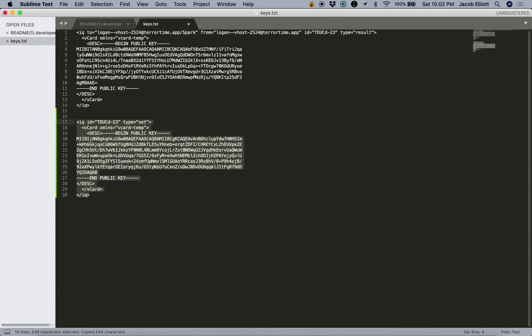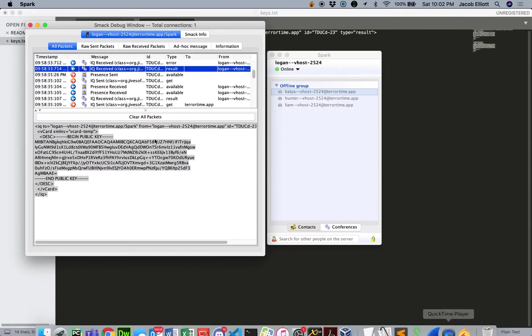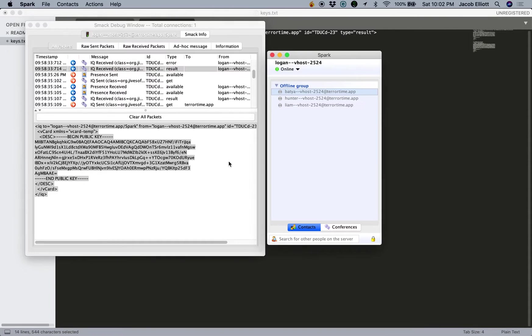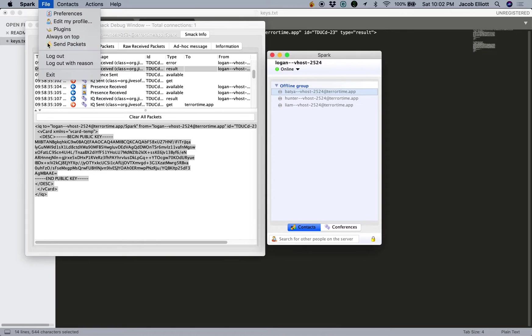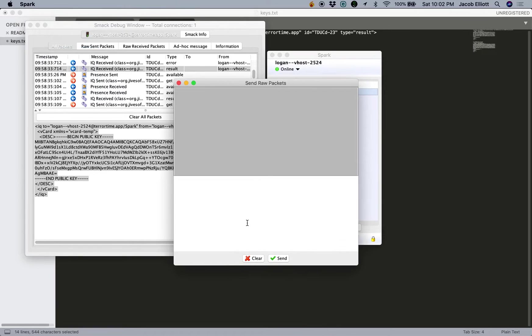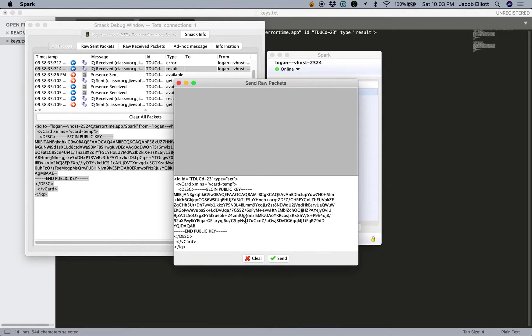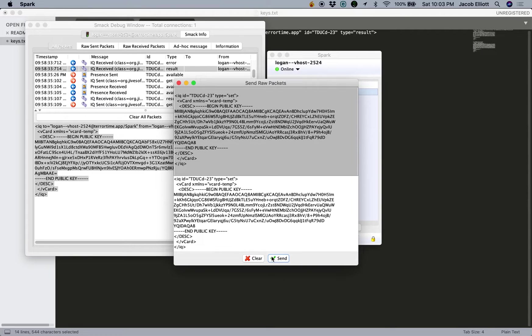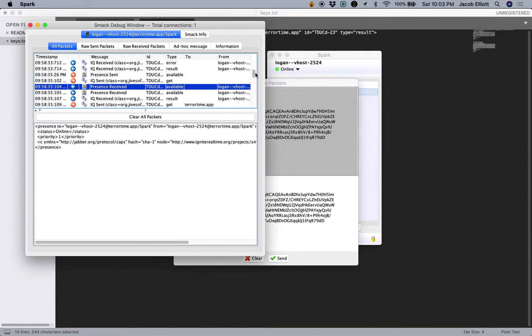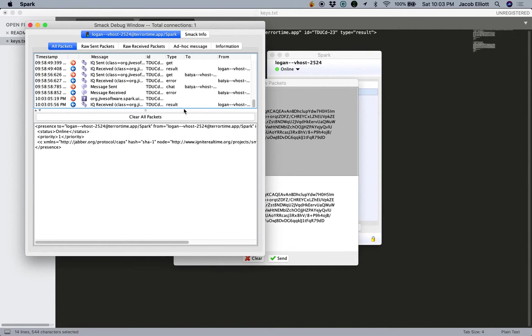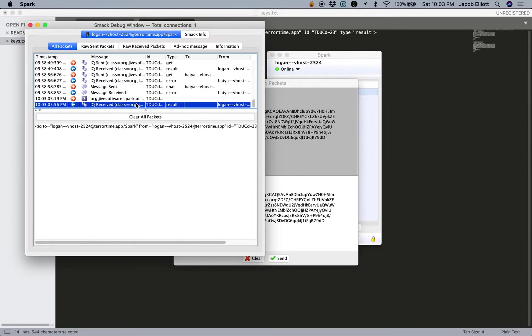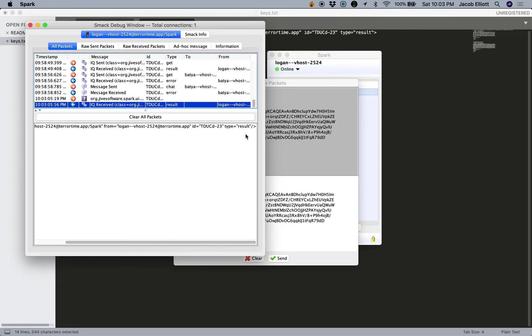So let's go ahead and go into our Spark client. Click Send Packets. Paste in our message here. Click Send. And now if we scroll down here, we'll see a result. And it basically just gives a response, an empty result response, meaning that it was successful.